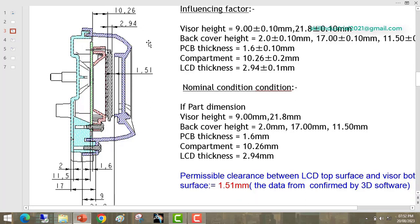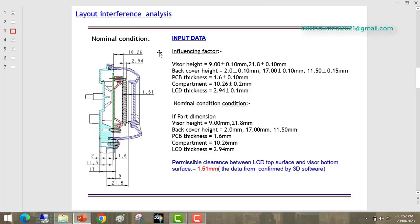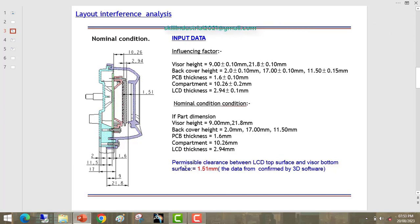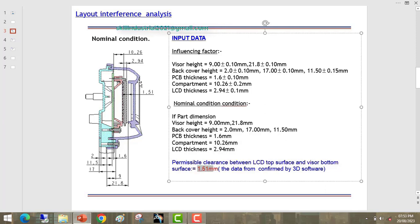Next is the LCD thickness. This thickness also contributes to maintaining this gap. We can say these are the input data — these are the nominal dimensions that we have considered in our 3D model. Here you are able to see: the permissible clearance between the LCD top surface and visor bottom surface should be 1.5mm. This dimension we have arrived at from the 3D software.